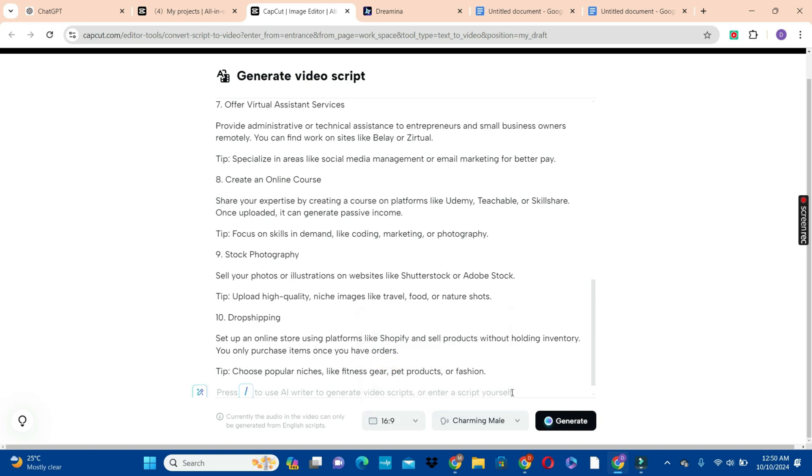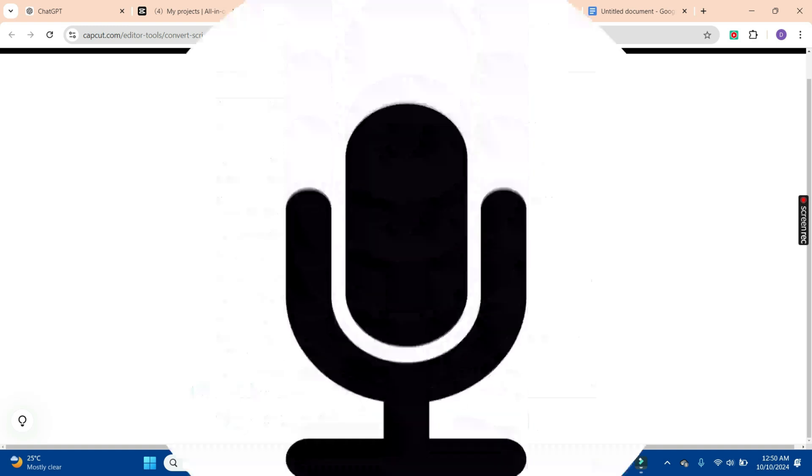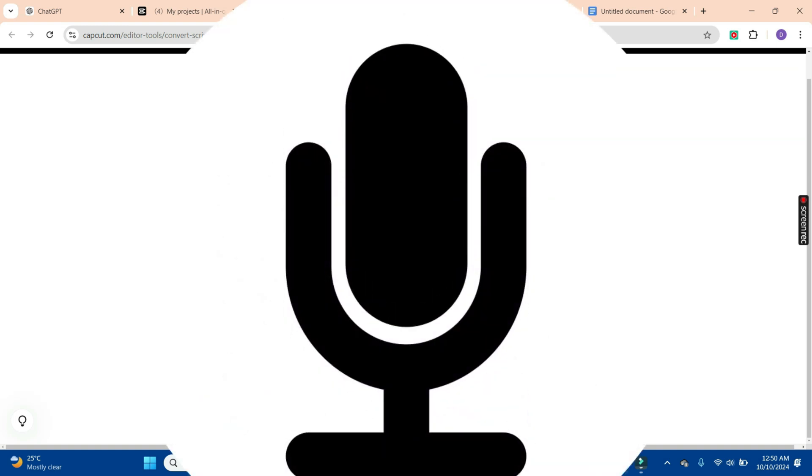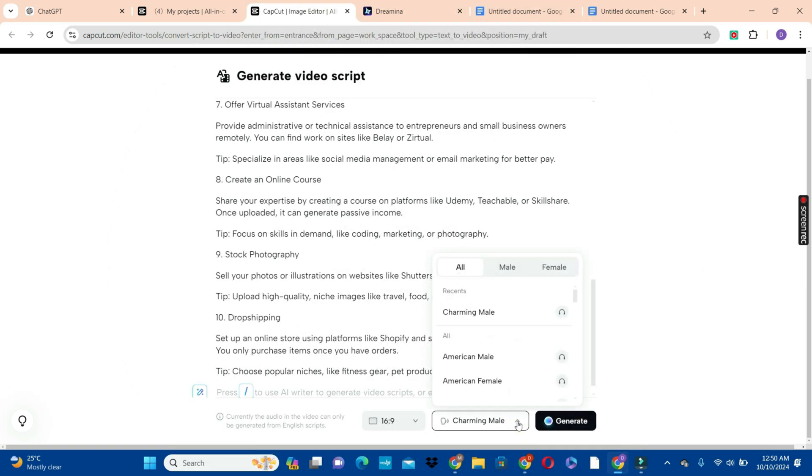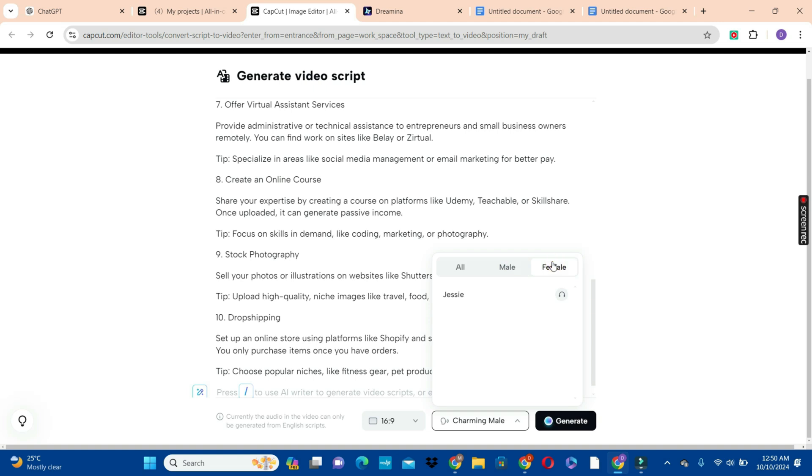Now the next thing we're going to do is to generate our voiceover. We are going to choose one of these voiceover options by clicking on the arrow. We have the male column and then the female section, and we also have the mixed gender.